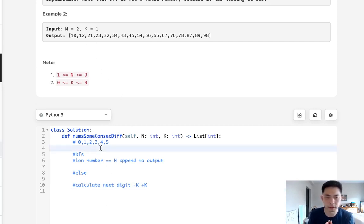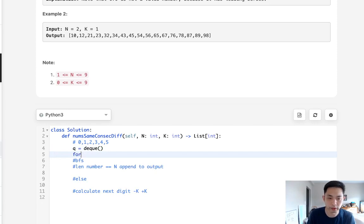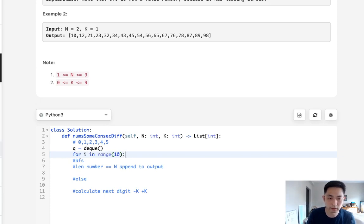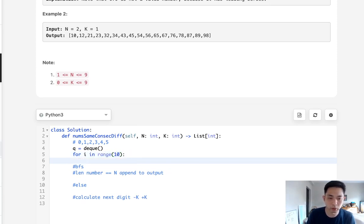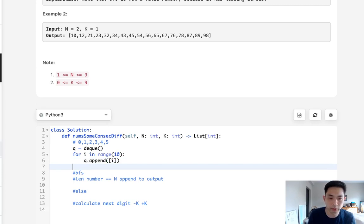So let's begin by first generating our initial queue. We'll start with creating a queue method and we'll say for i in range of 10 we'll add to our queue a list containing our integer so that'll be i. So now we'll have this thing in here as our initial queue.